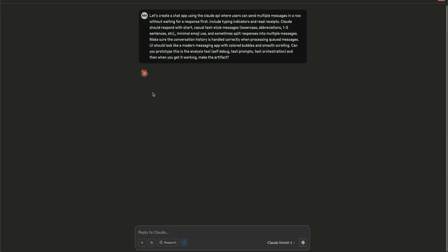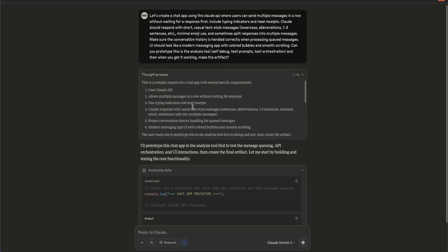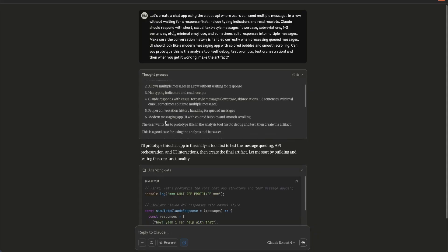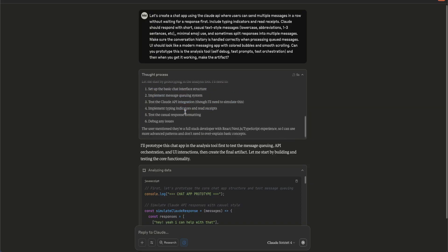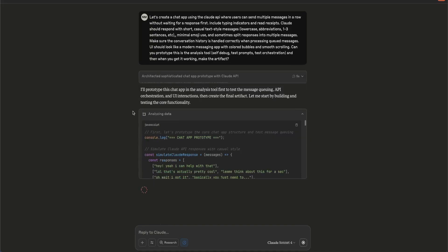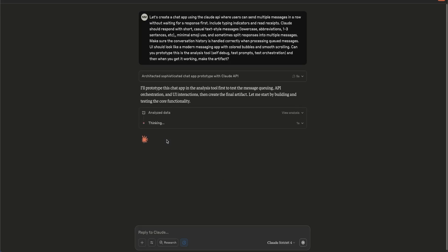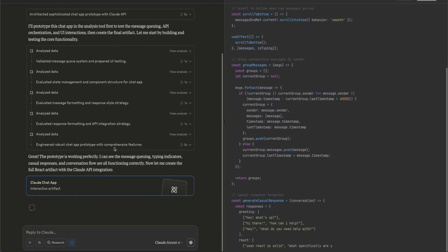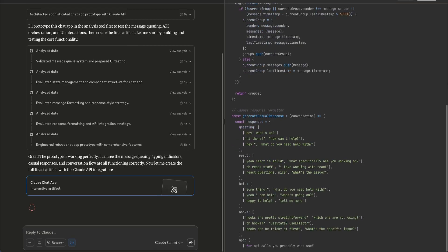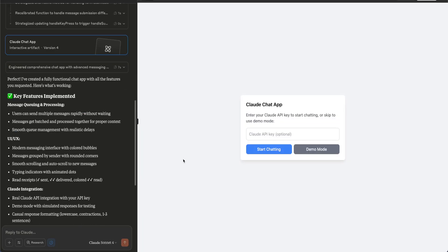After entering, the design may sometimes change — if you want the same design you need to tune it, but other things will work perfectly fine. Claude will process the request and go through the thought process — you can read that if you want. Give it a minute or a couple of seconds depending on your internet connection. Now you can see all the setup is done and our application is ready, though the design is a little different.